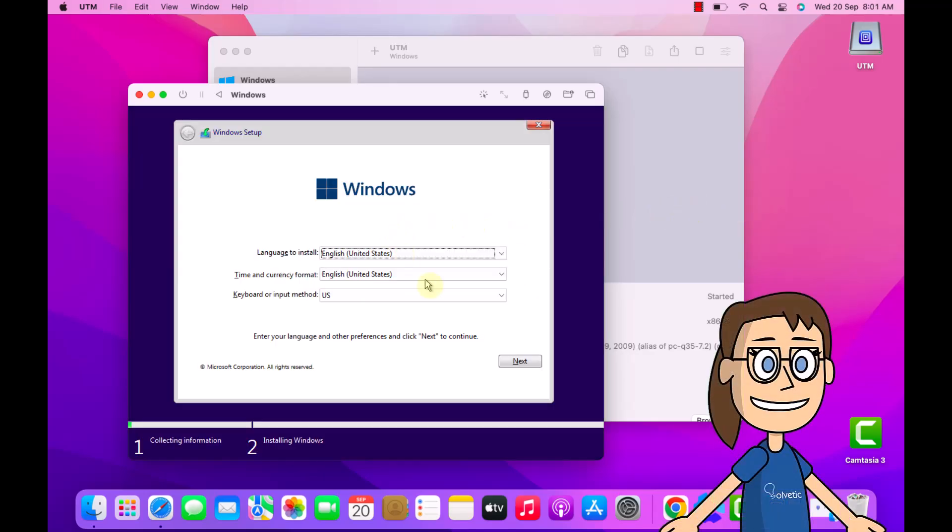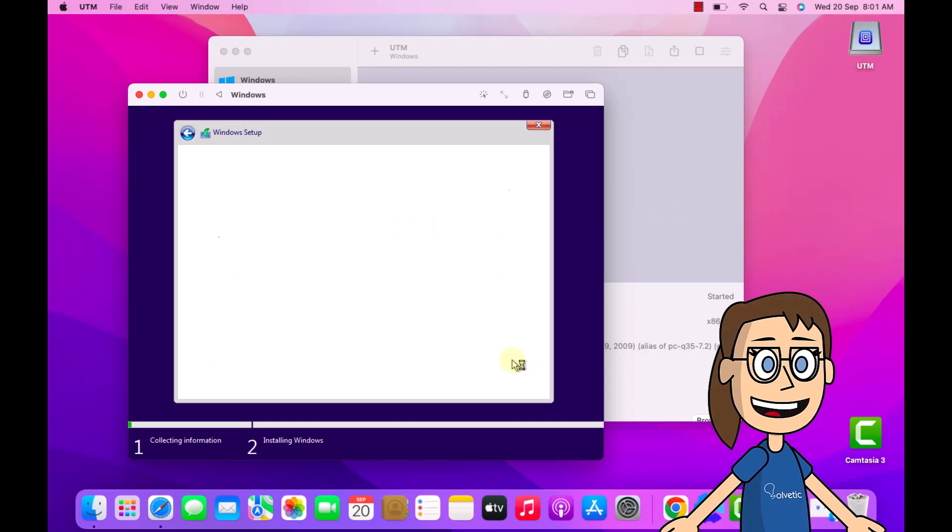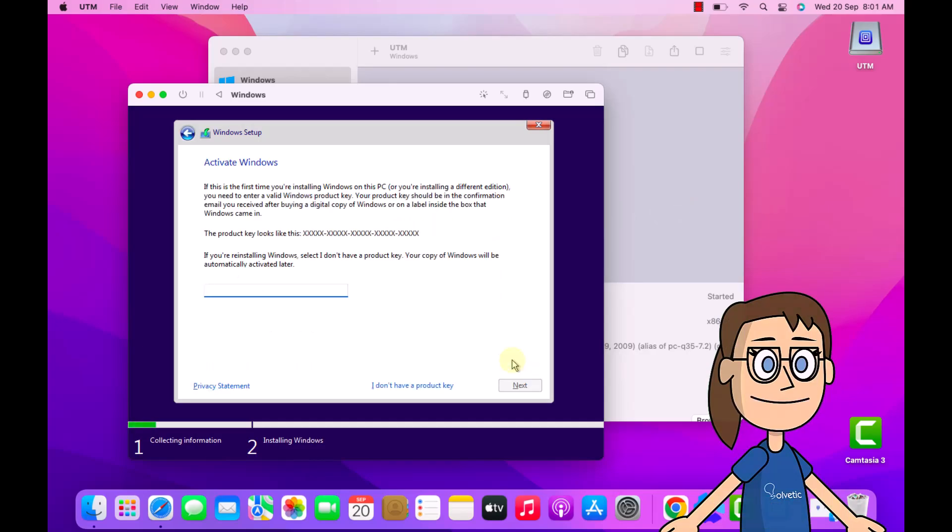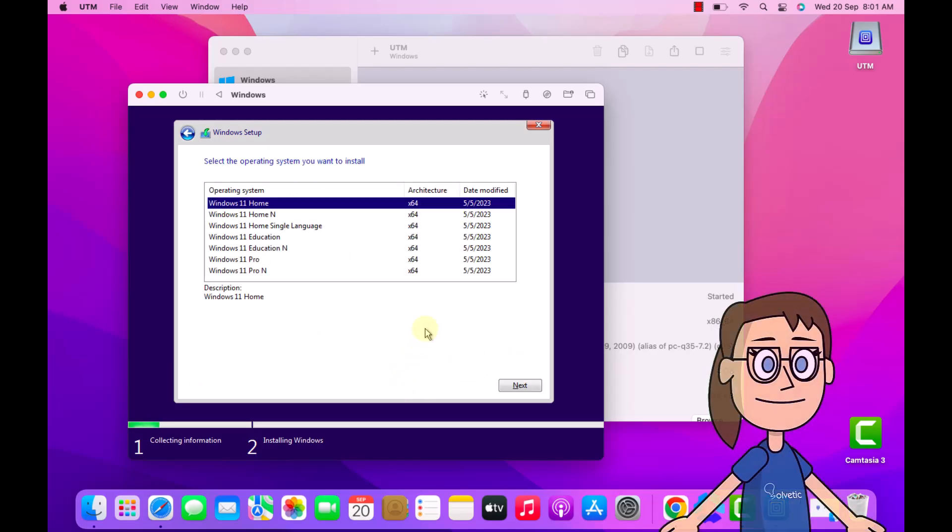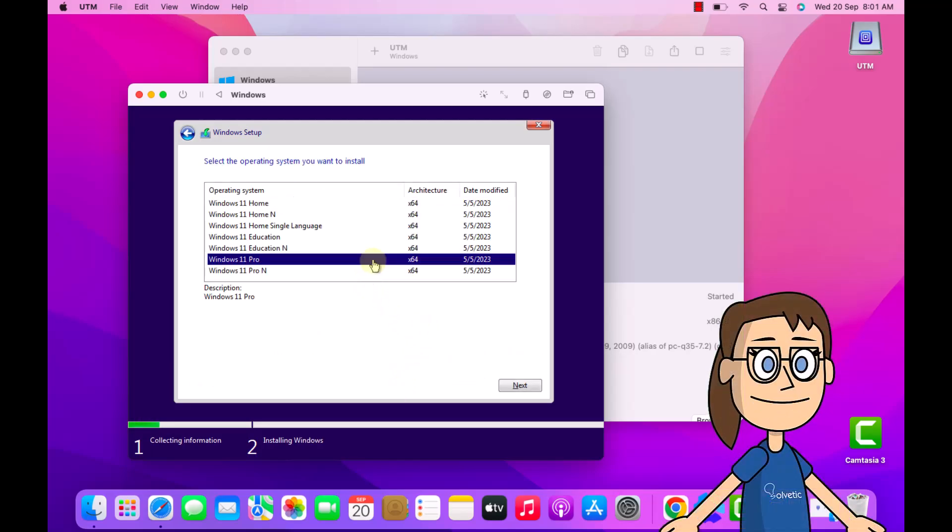Now select the initial Windows settings. If you have a key, you must enter it, then select the edition of Windows to use. Then activate the license box, select the disk where Windows will be installed.